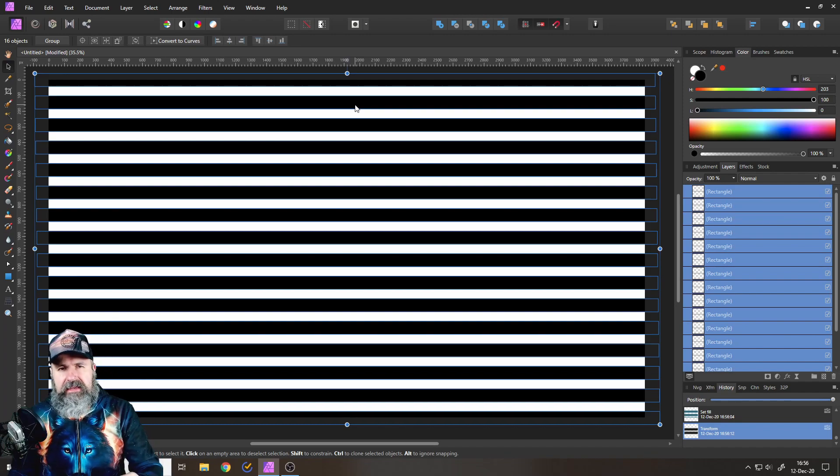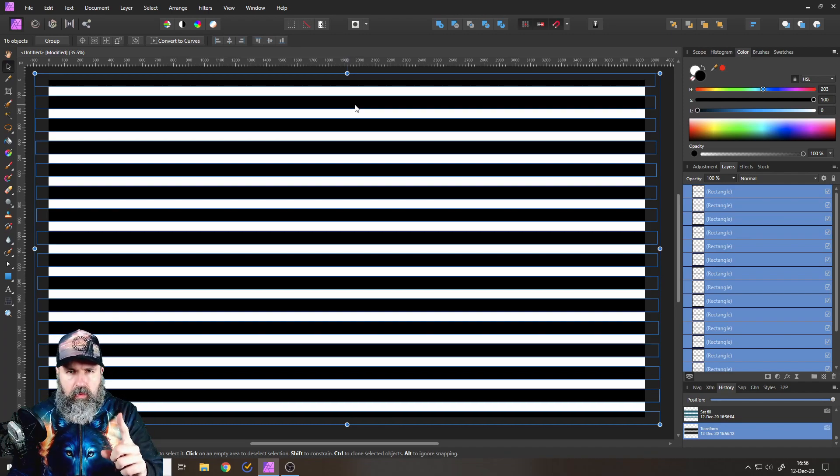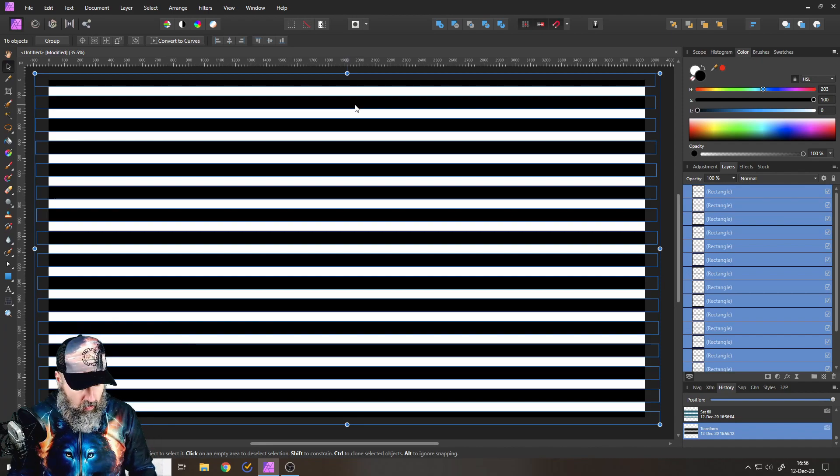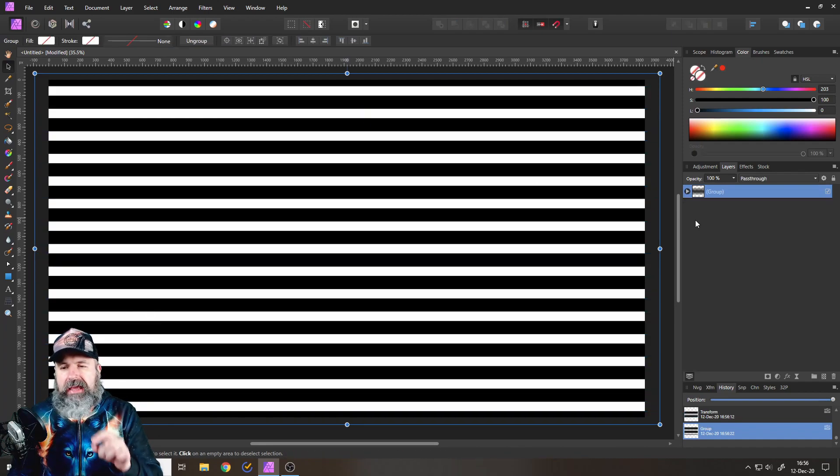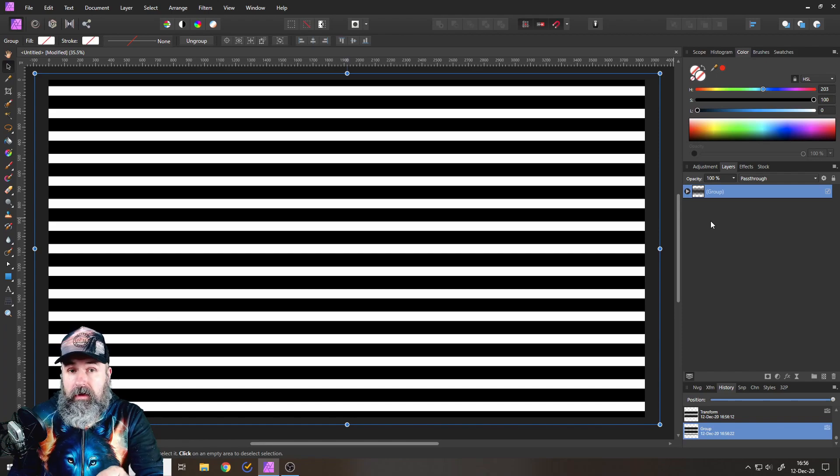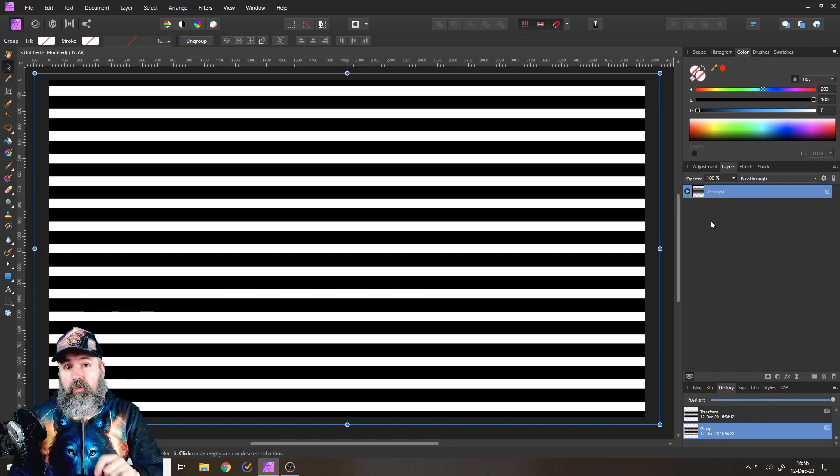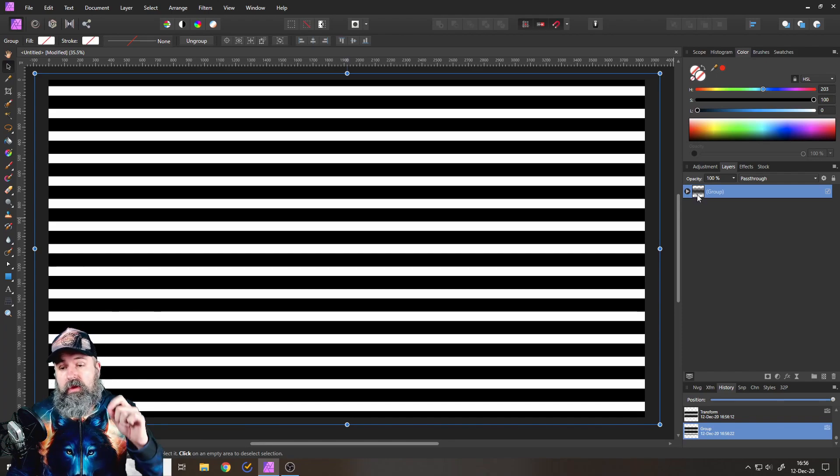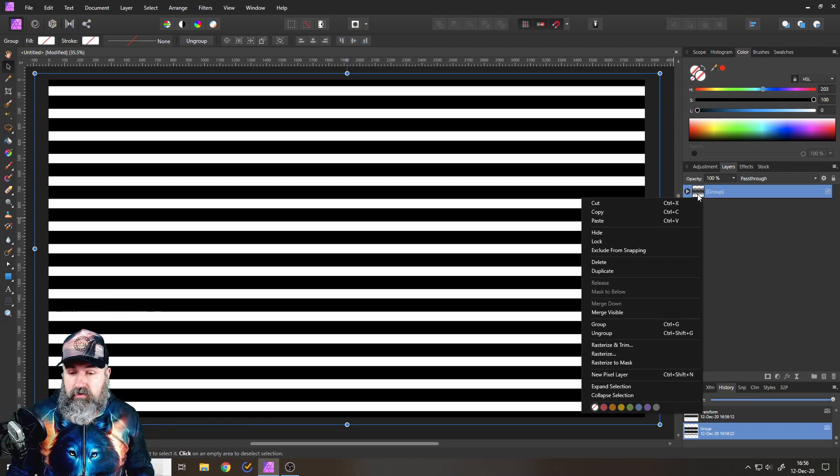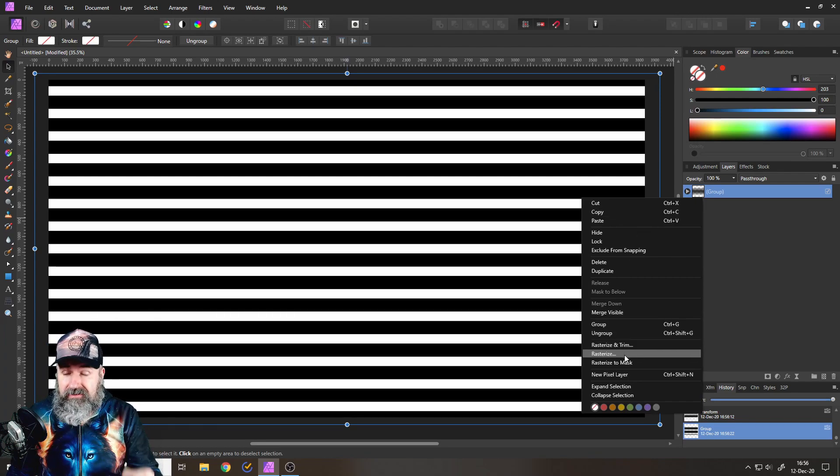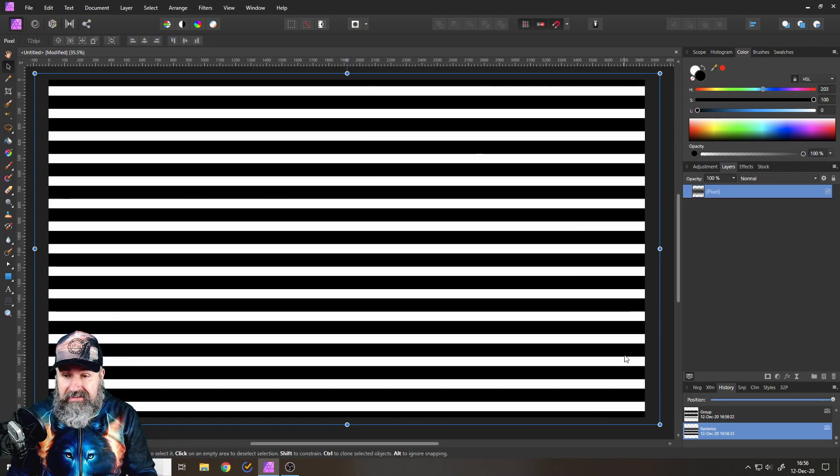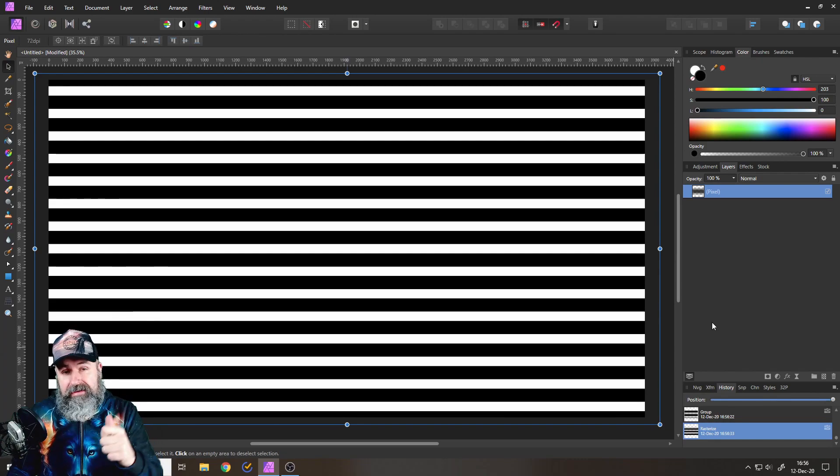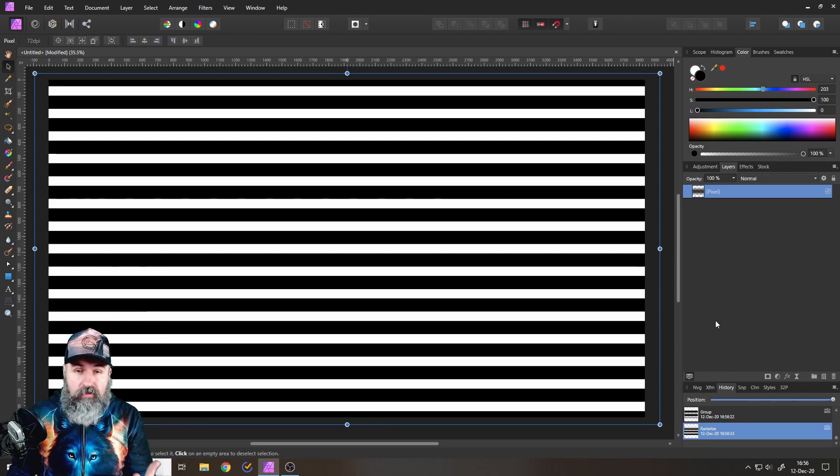Next step, pretty important. On your keyboard, press Control and G to put everything into a group. This is important for our next step, where we right-click on to the group and then select Rasterize. And this will create one pixel layer of everything.